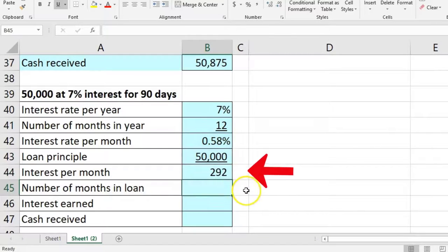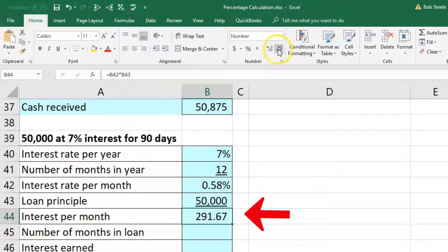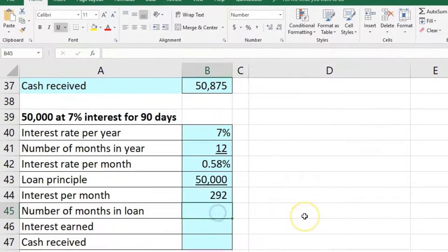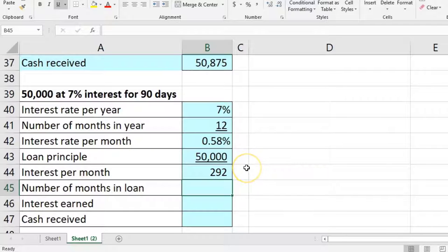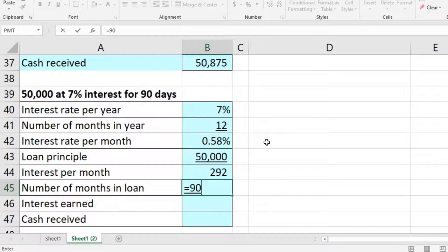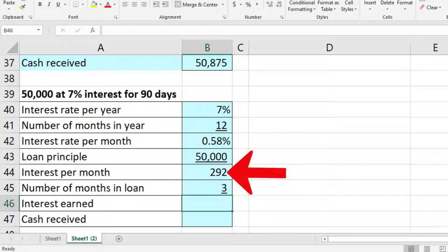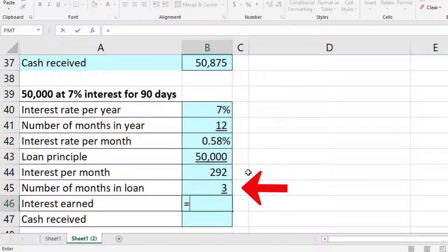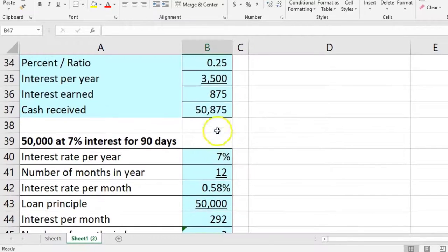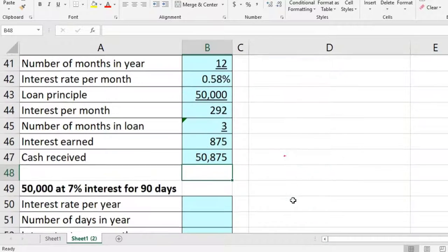We take the number of months in the loan: 90 days divided by 30 equals 3 months. So we multiply $292 per month times 3 months, which gives us that same $875. Once again, the principal of $50,000 plus $875 means at the end of the loan we receive $50,875.